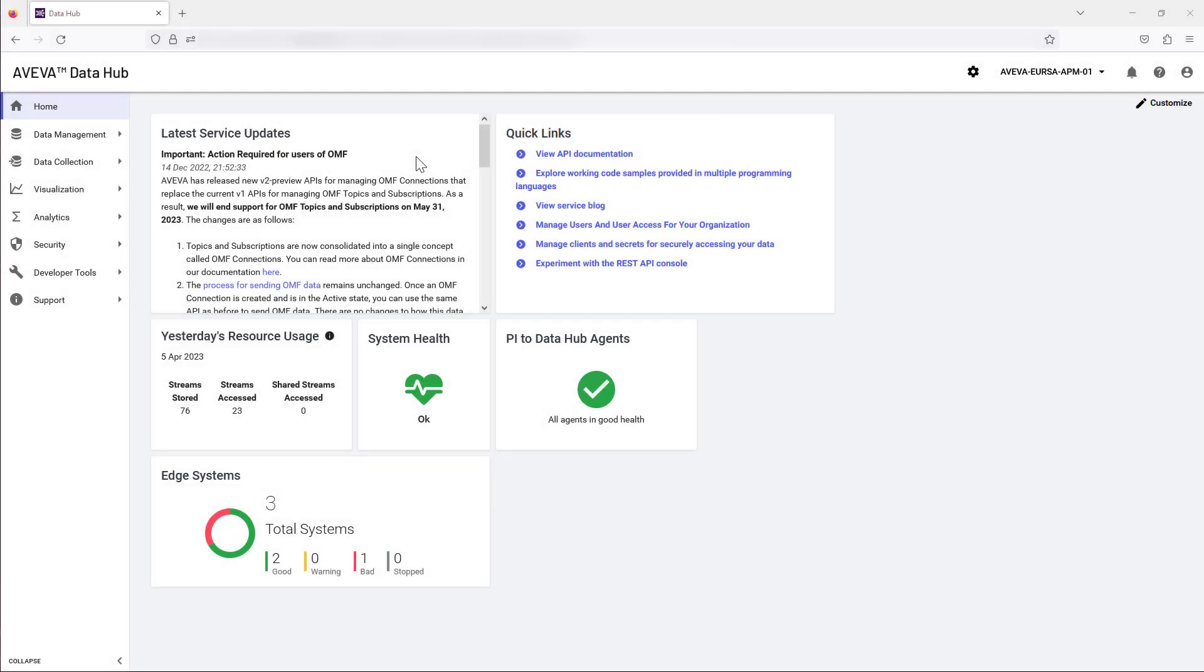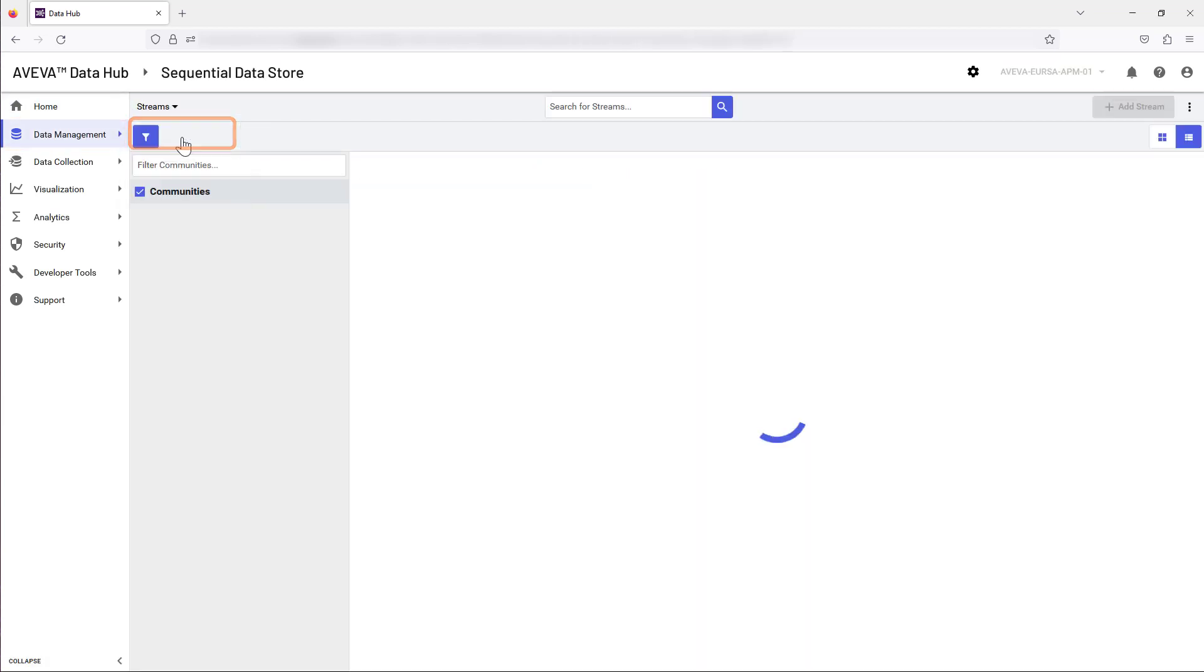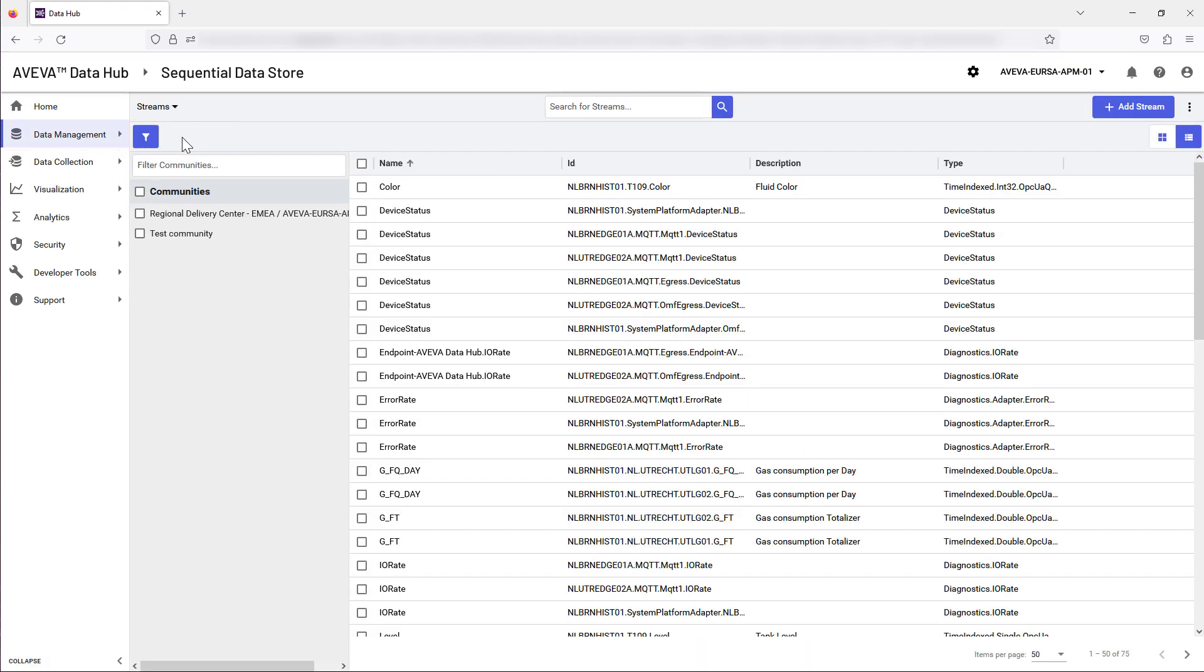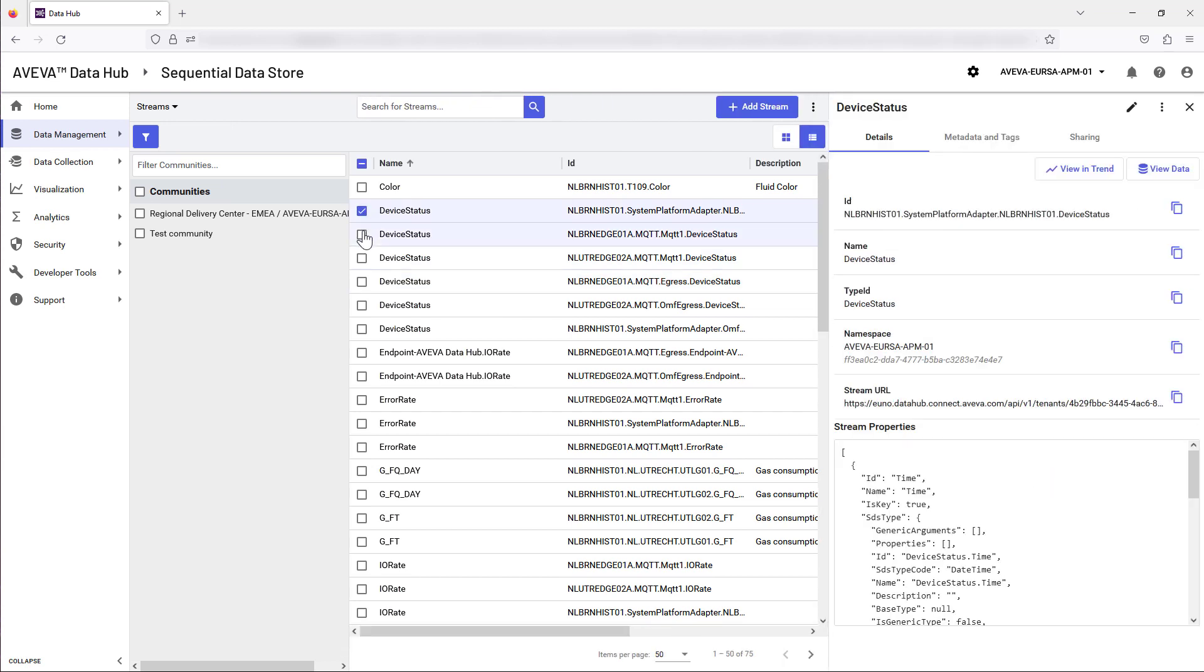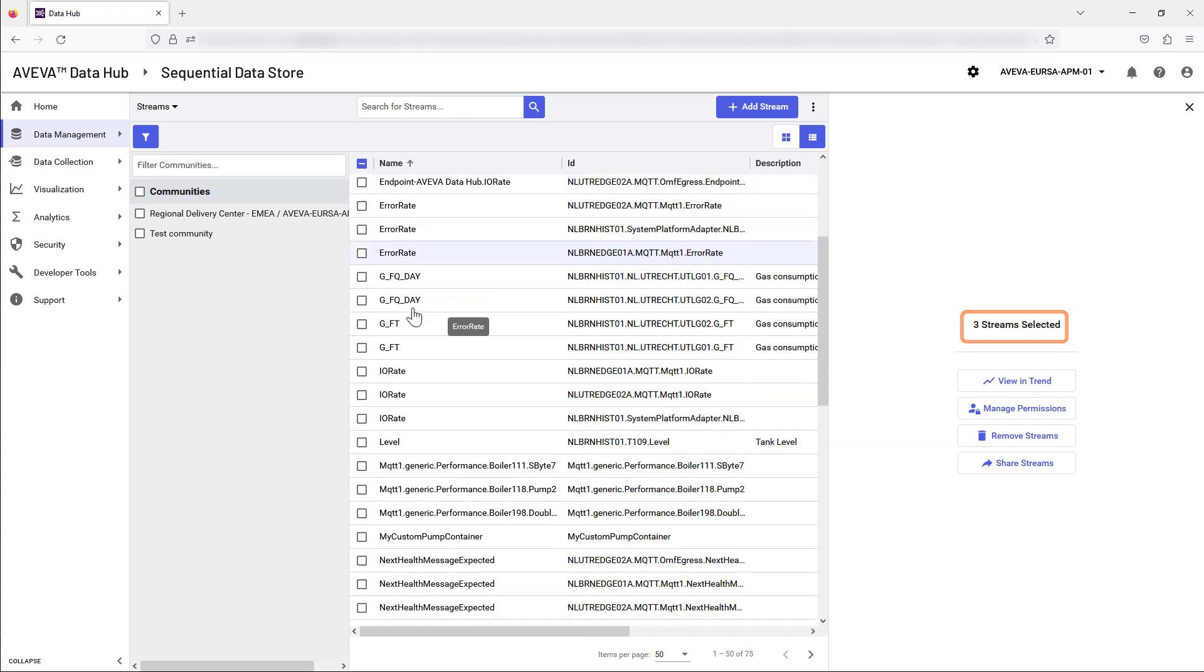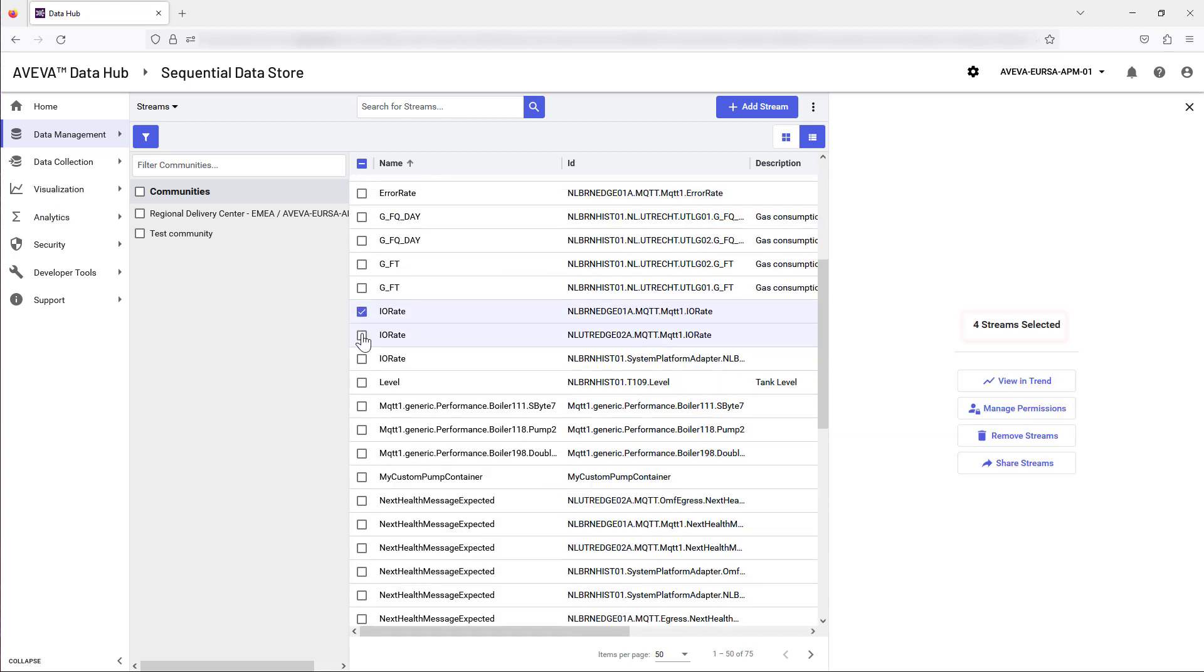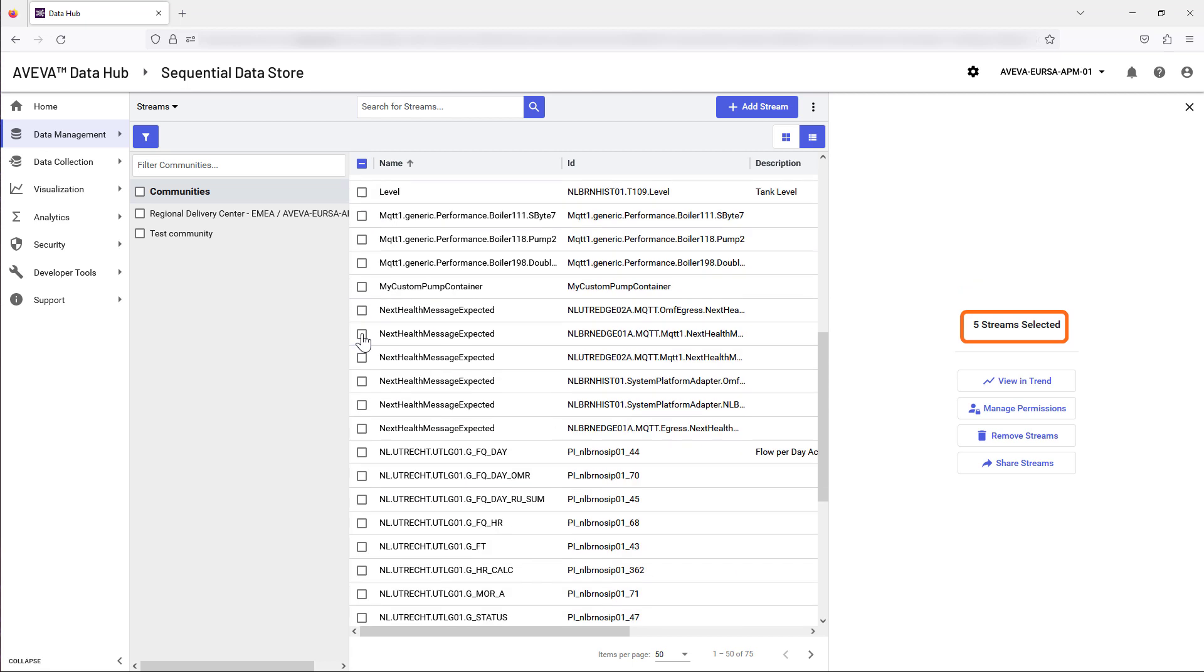Next, let's add selected data streams to the community. Select Data Management and Sequential Data Store from the menu. Begin selecting the required streams that you wish to share with Company B. When selecting, check the number of streams selected is incrementing as expected to ensure you have not missed any required streams.